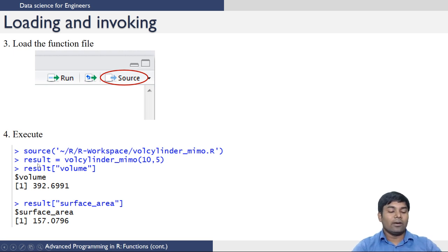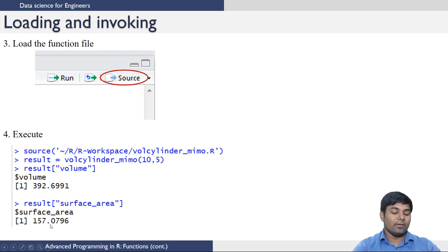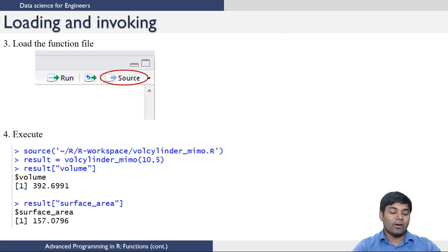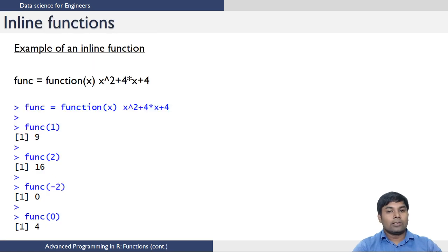The result will contain two elements. The first element, volume, will contain the volume, and the second element, surface area, will contain the surface area. Once this result object is returned by the function, you can access the individual elements using the techniques taught in the lists lecture.